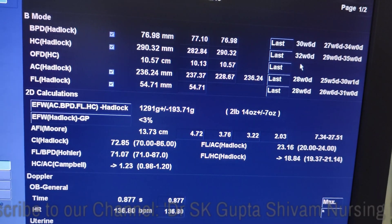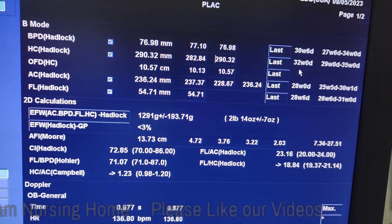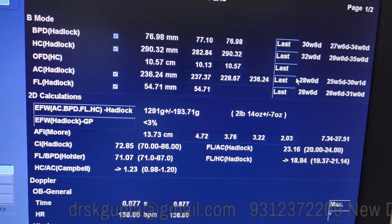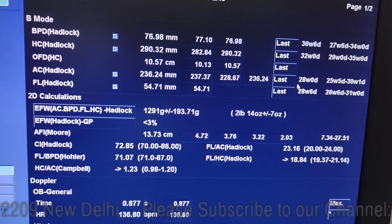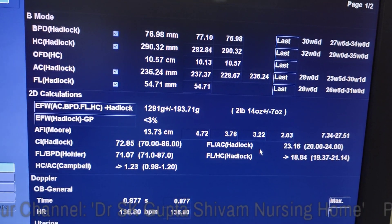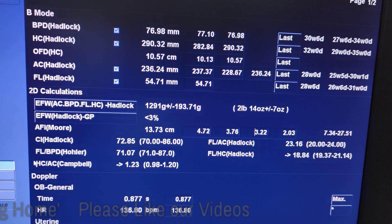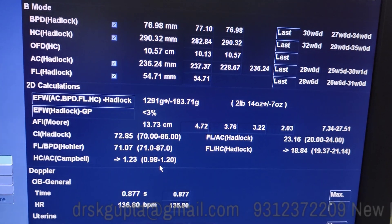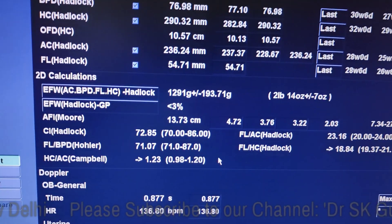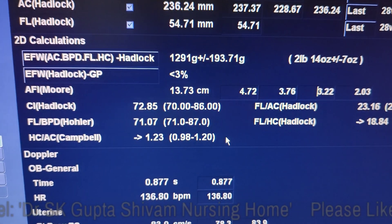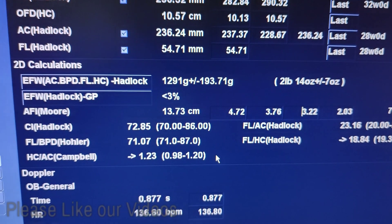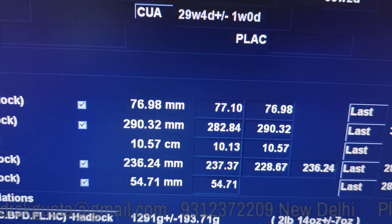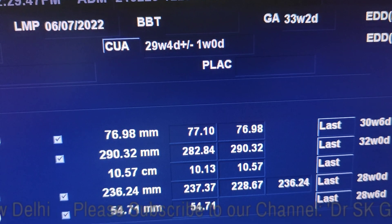When we measured the various parameters, we found that the BPD is giving a gestational age of around 31 weeks, while the abdominal circumference is giving a gestational age of around 28 weeks and the femoral length is also giving a smaller gestational age of around 29 weeks. In such cases, when IUGR occurs in the third trimester, the HC-AC ratio should be seen. The head circumference is more and the abdominal circumference becomes less. You can see that the HC-AC ratio is 1.23 while the normal is up to 1.2.